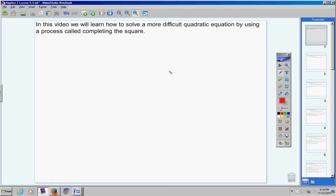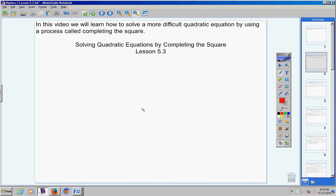As participants of this video today, we will learn how to solve a more difficult type of quadratic equation. We're going to do this by using a process called completing the square. This is probably the most dreaded and most difficult method we're going to learn out of chapter 5. The heading today is solving quadratic equations by completing the square. The lesson number is 5.3 — be sure to include today's date so that your notes are organized.